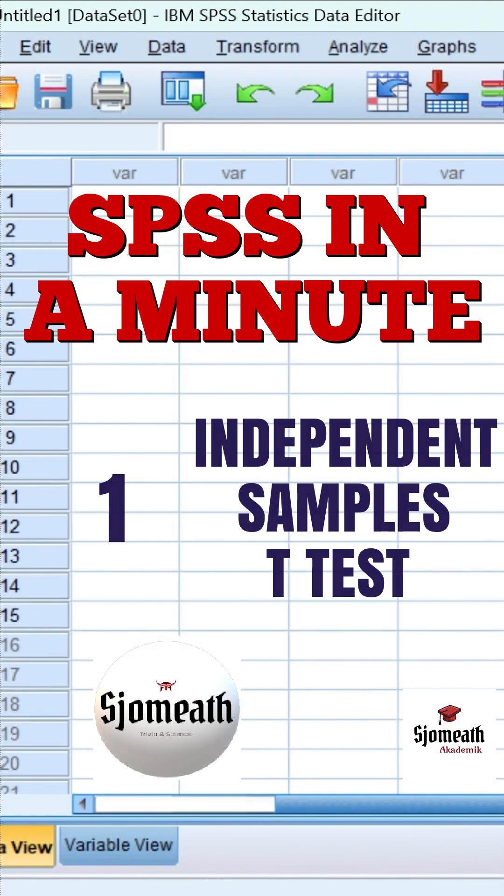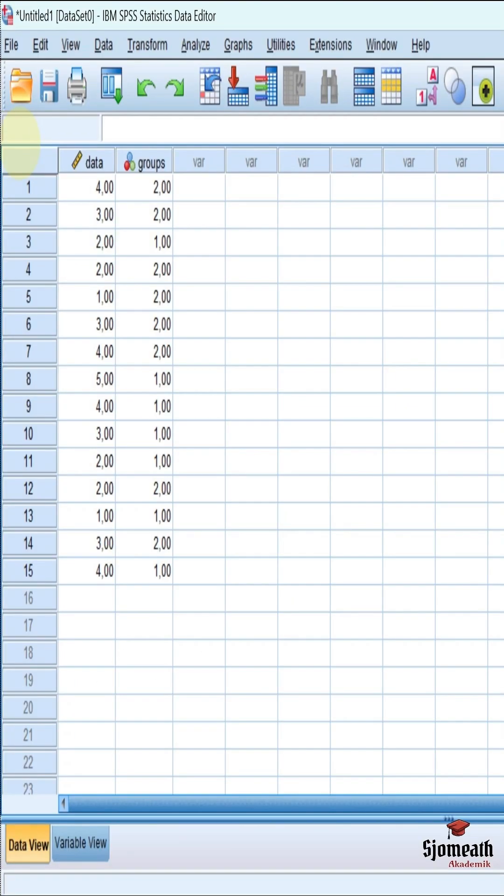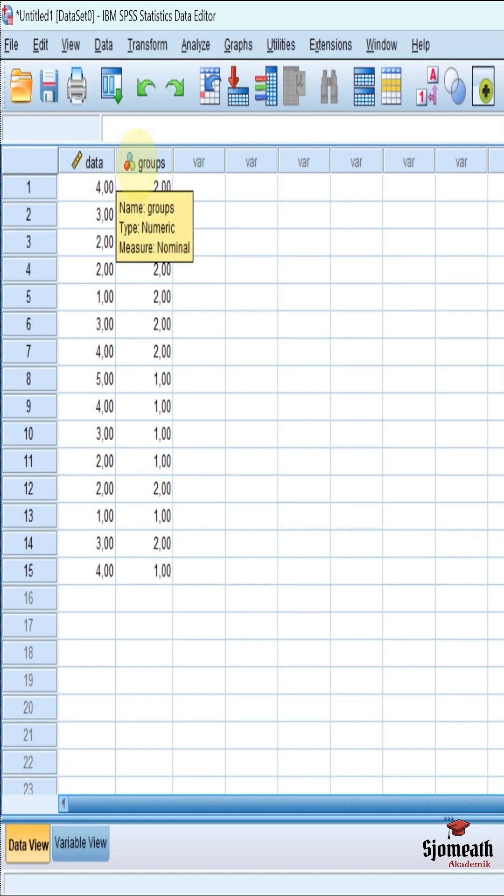Independent samples t-tests on SPSS in one minute. Firstly, we have to use two columns in data view. First one is for data sets and the second one is for the groups.